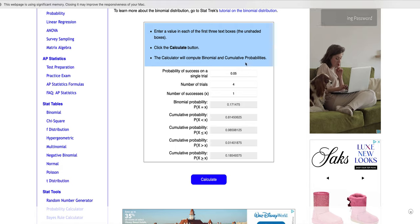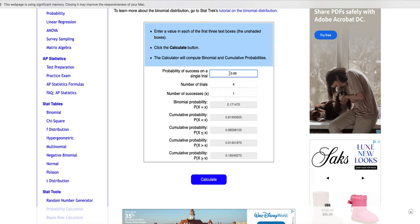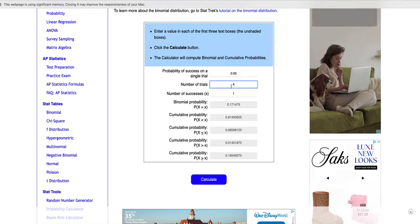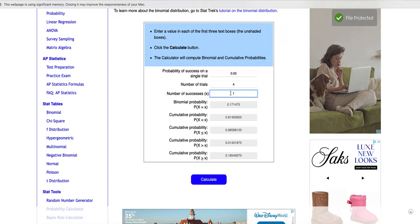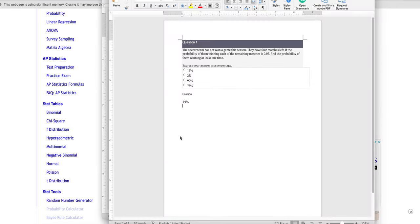And when we're using this calculator, it asks you for three things. So it asks you for the probability of success, the number of times they have to do something, and then how many successes we want to have. So looking at this problem,